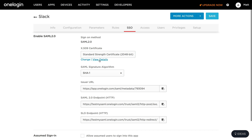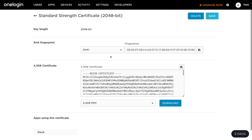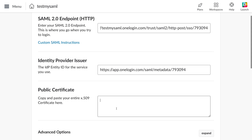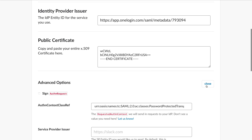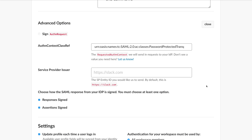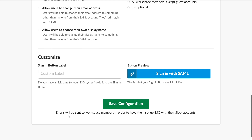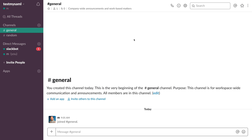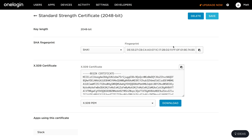Now I need the certificate, so I'll scroll up and view the details for the X.509 certificate and copy it, then paste it in. We're almost done. I'll expand the advanced options — I need to choose how my SAML response from the IDP is signed. I found you only need one of them, and when assertions signed is checked something doesn't work, so I'll uncheck assertions signed and leave just responses signed. Then click save. Everything is set in both Slack and OneLogin.